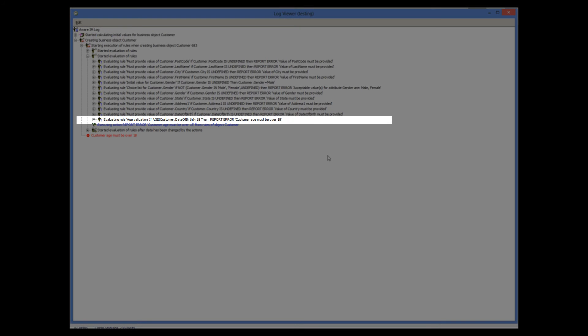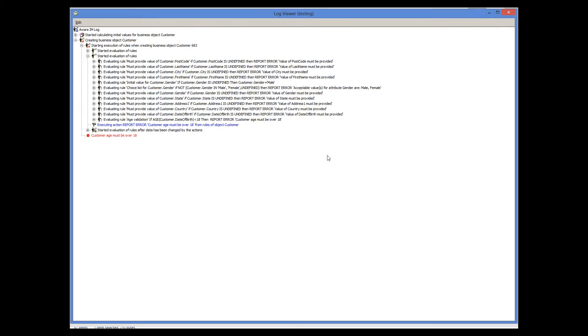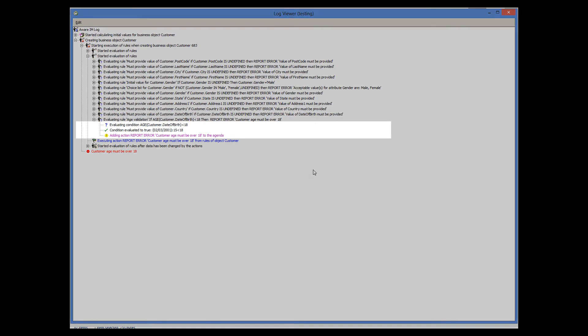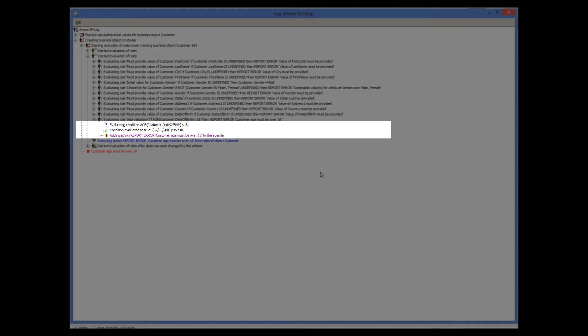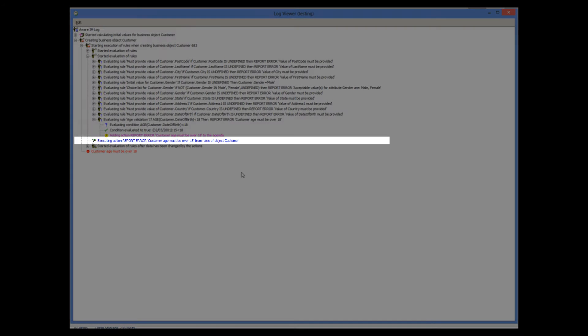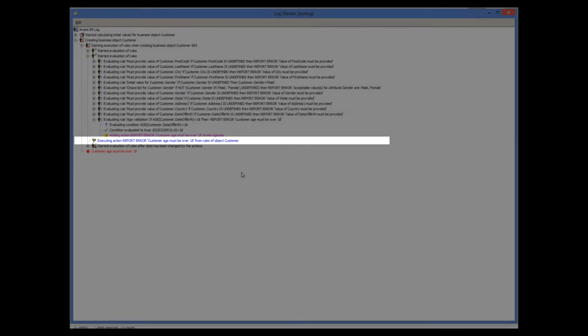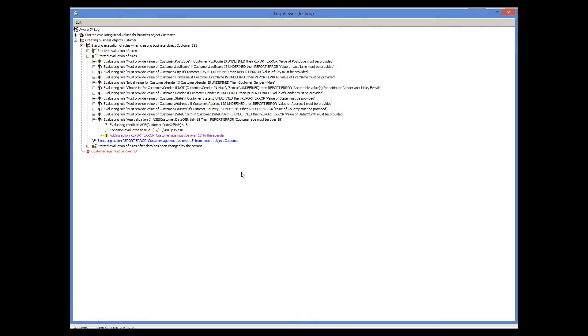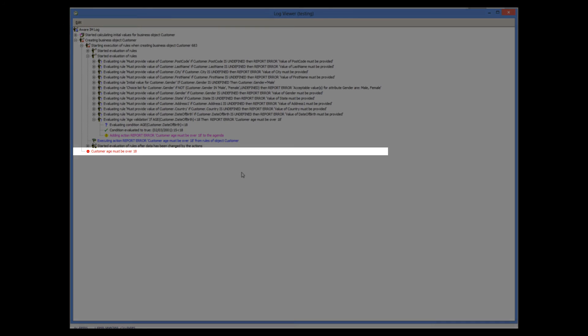Our rule is evaluated last, and as you can see, its condition is evaluated to true since the age of the customer is less than 18. The action of the rule is added to the agenda and executed later here. And then the whole operation is aborted.